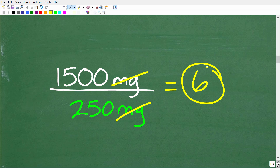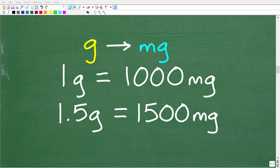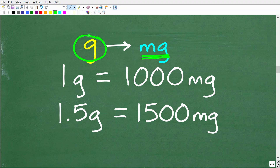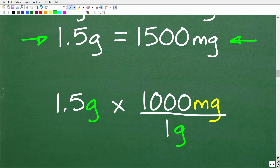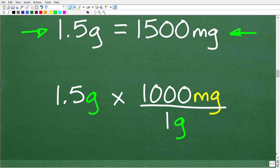What I really want to make sure you understand is how to convert one unit to another using something called a conversion factor. A conversion factor is something we multiply one unit by to get to another unit. We want to figure out how many milligrams of medication the patient needs. The doctor gave us the level in grams; we want to go from grams to milligrams. We need to understand that 1 gram equals 1,000 milligrams, so 1.5 grams equals 1,500 milligrams.